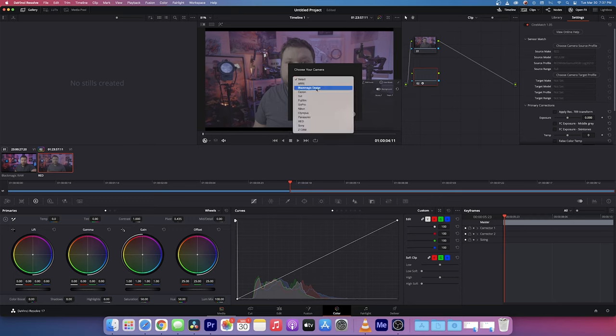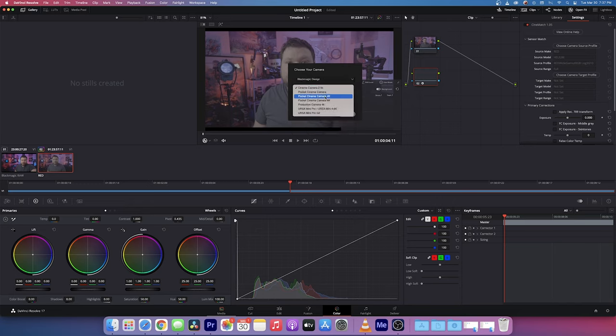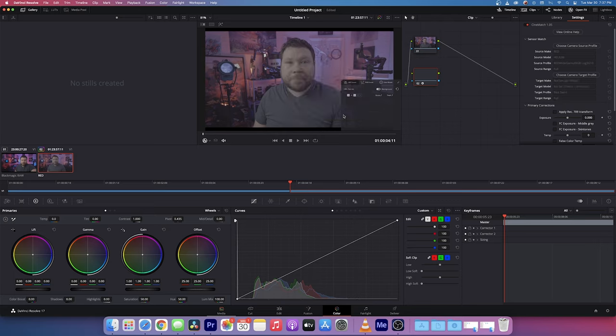Then we're going to choose the source or the target camera and the target camera is going to be the Blackmagic Pocket 4K because in my idea of doing this, you want to bring the camera that theoretically has the most information and bring it down to whatever camera theoretically has lower information.